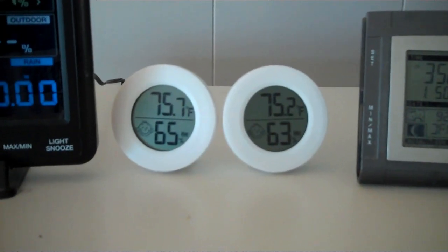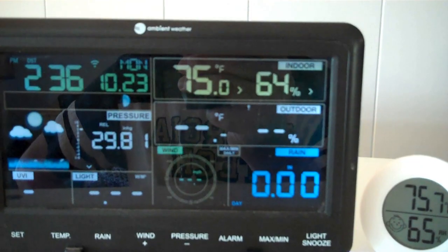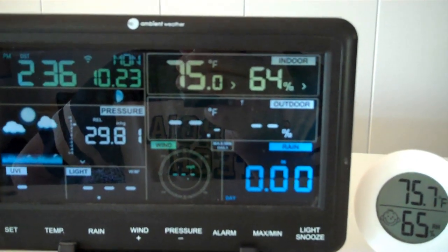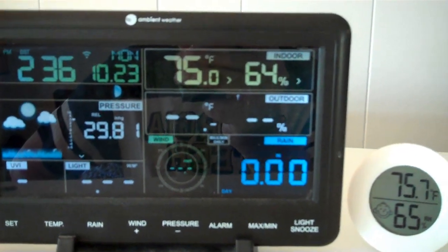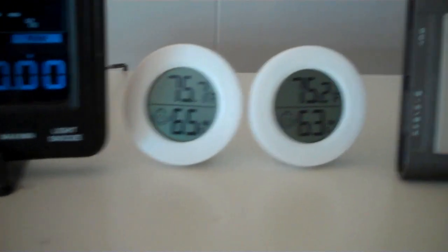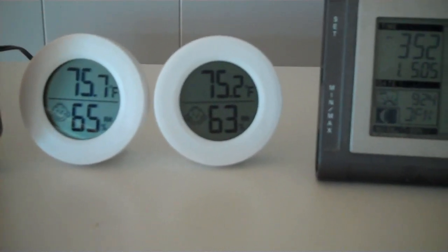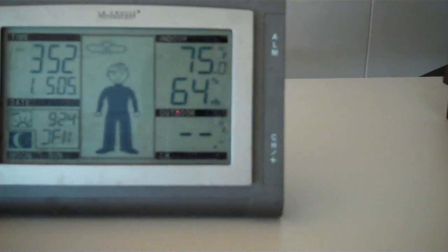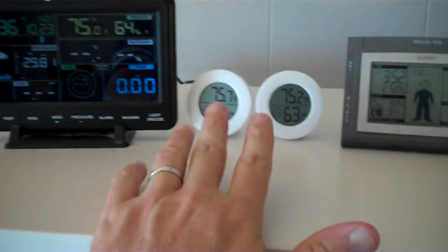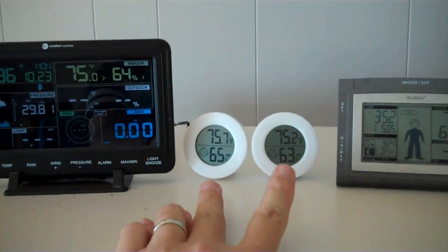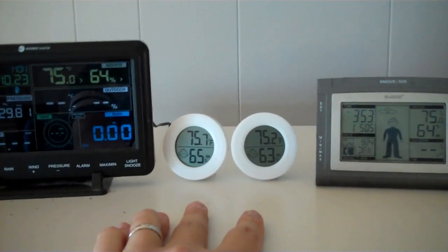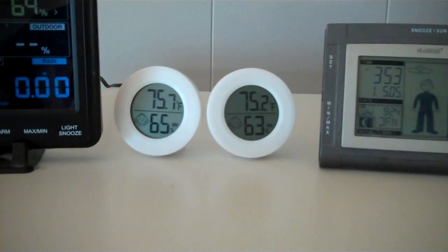These have been sitting here for a little while acclimating and you can see here we're 75 degrees, 64 percent relative humidity, 75.7 and 65, 75.2 and 63, 75 degrees. These guys here do a reasonable job. They're within a degree within a couple of percents on the relative humidity.